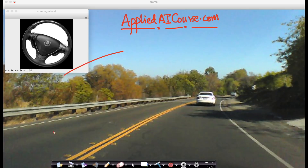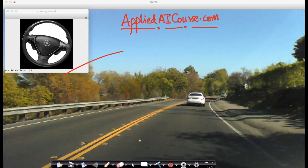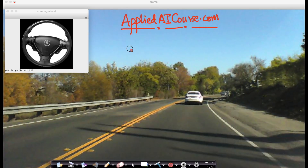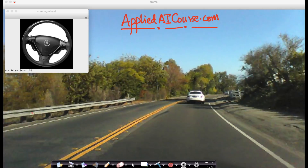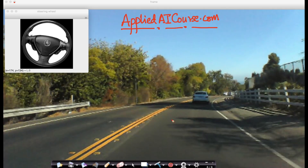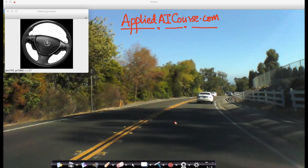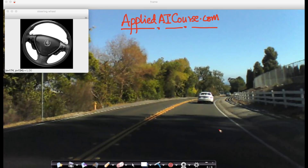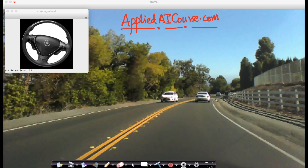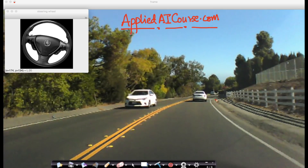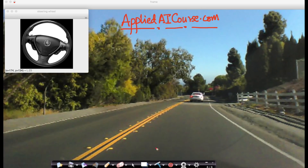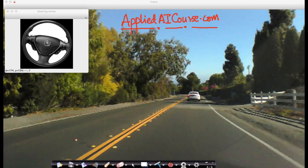You will see this front view camera. This large picture that you see here is called the front dash camera view. This is the view which we obtain by placing a camera on the front dash of the car — the view that a driver actually sees.